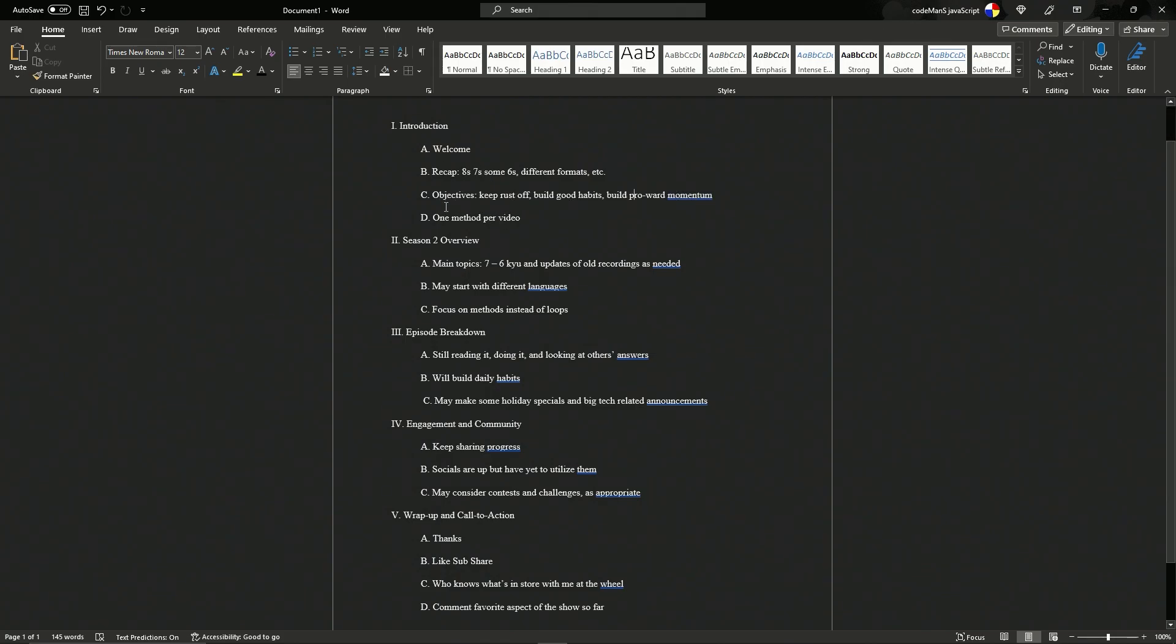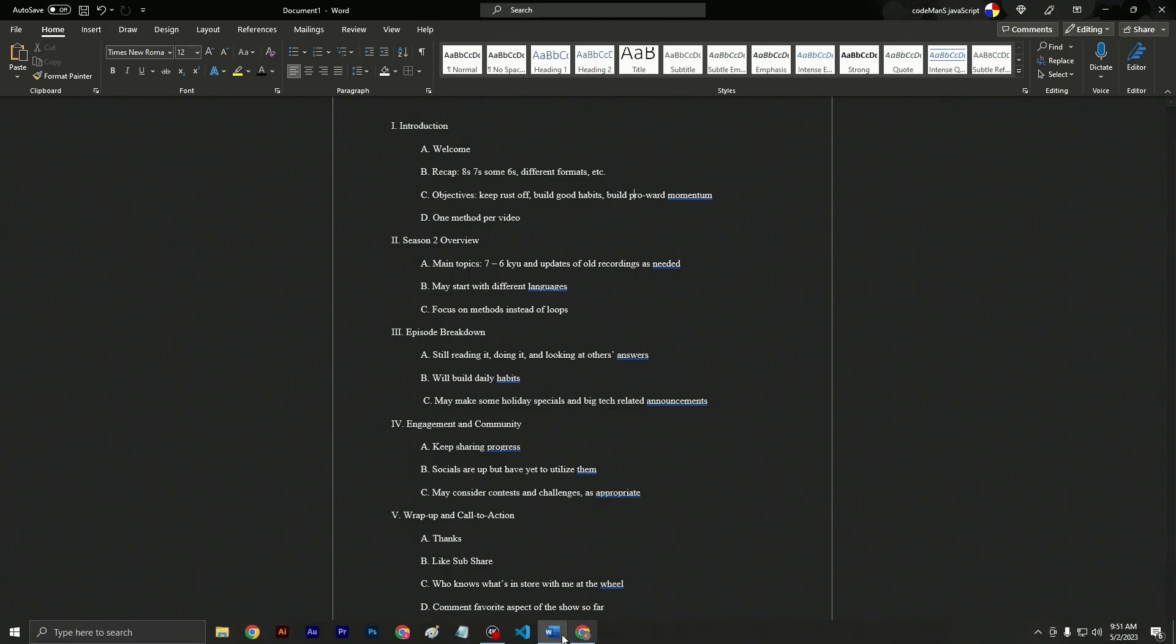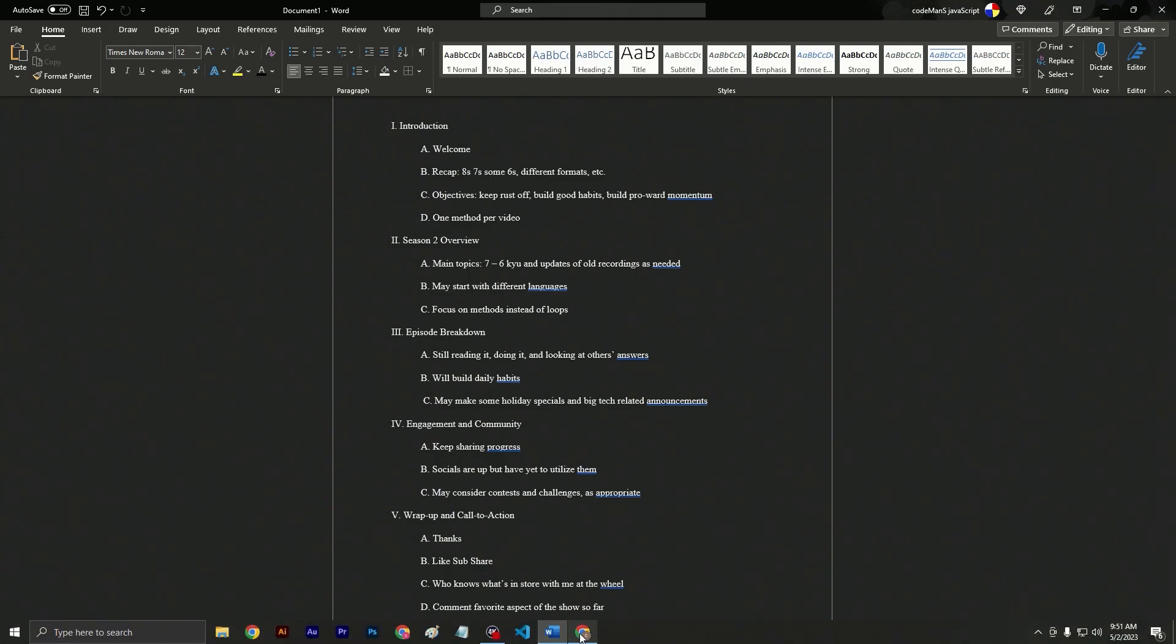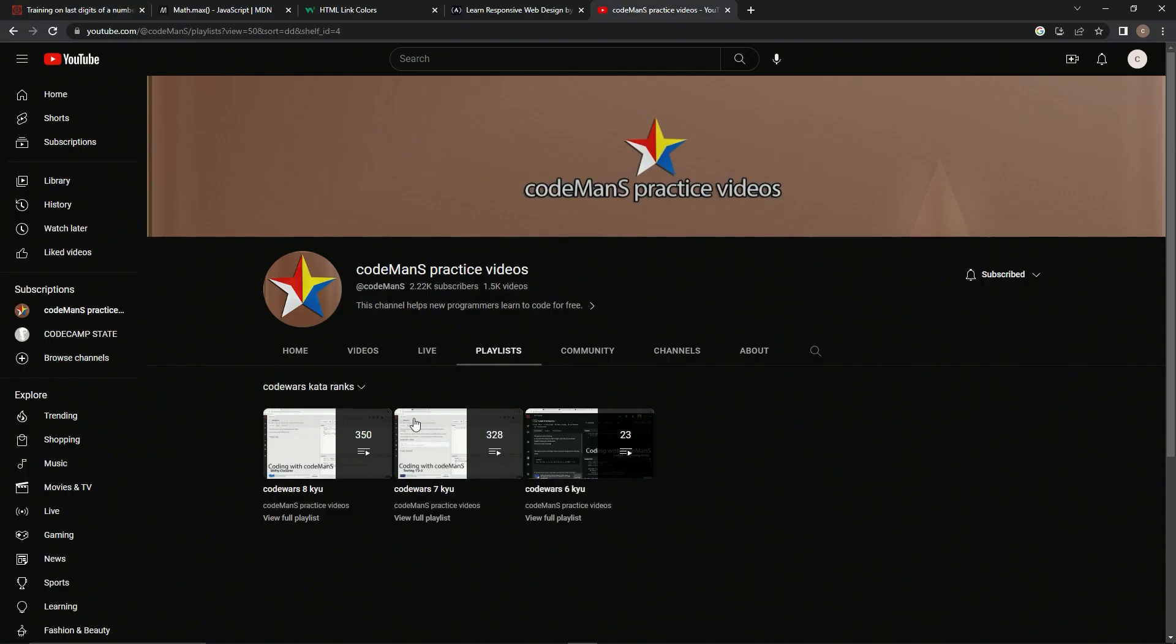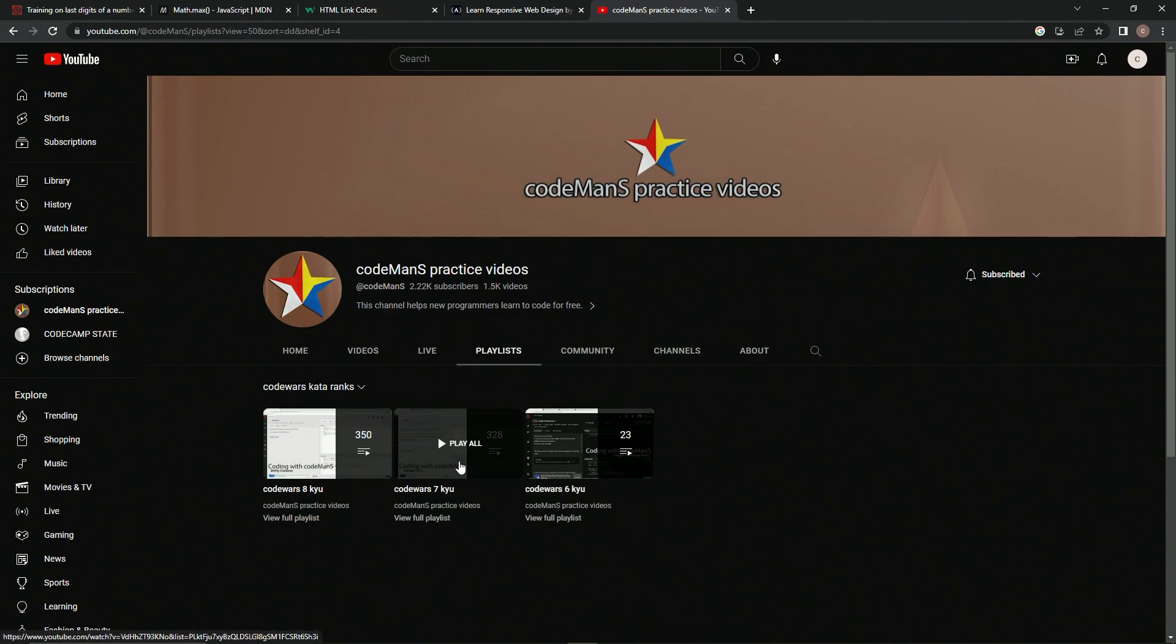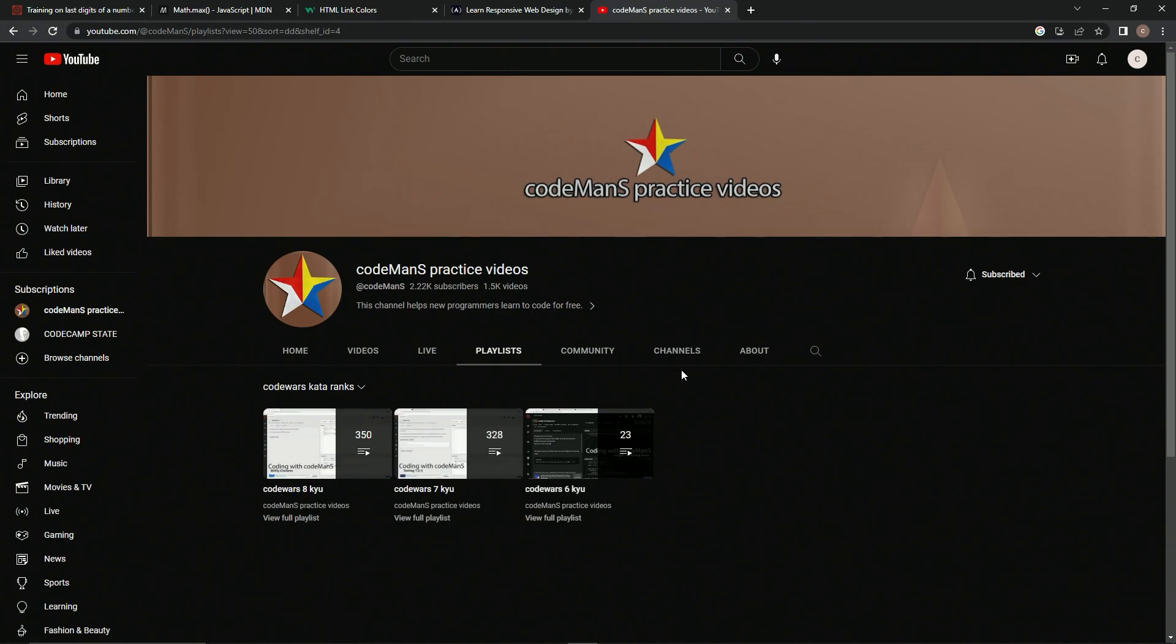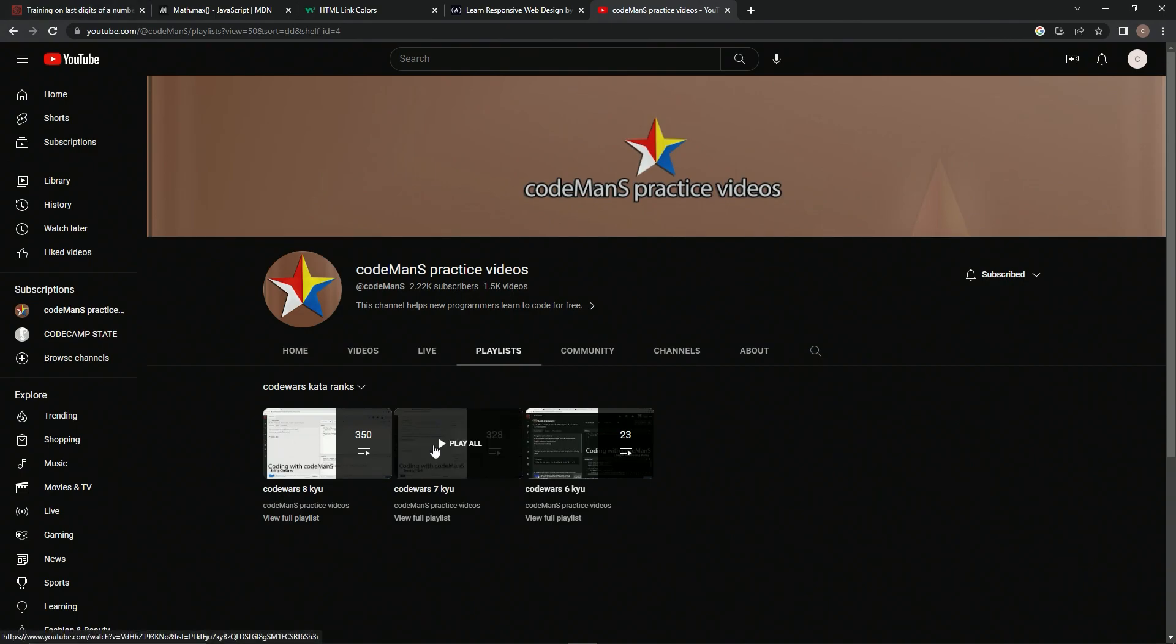So also, we're going to be changing up things. We're going to do one method per video. As you may remember, most of these newer 7Qs I've been doing like two or three methods at a time, right? Drawing out the view time and all that stuff. It's getting old and I'm getting tired of doing that.